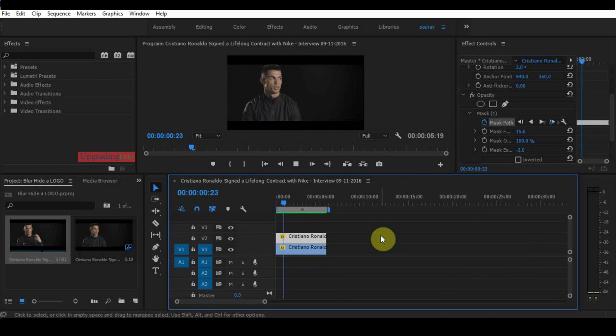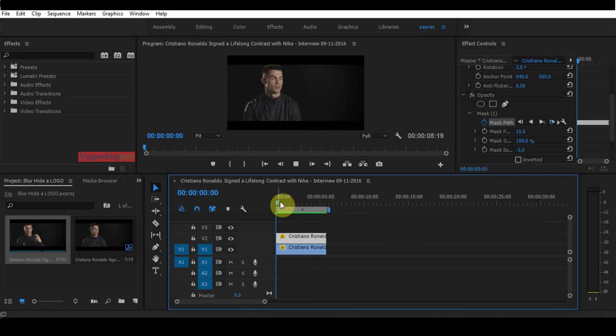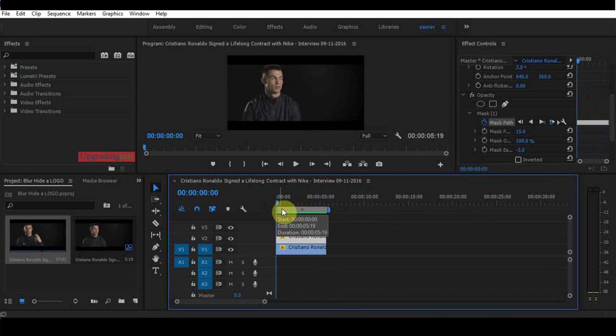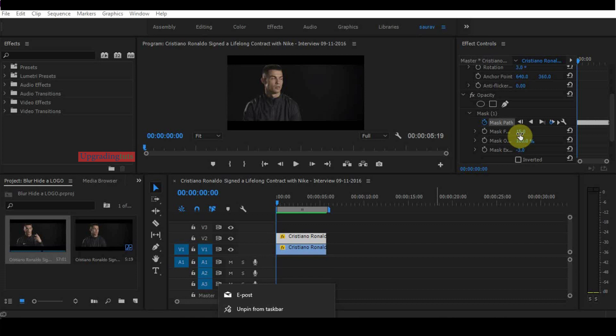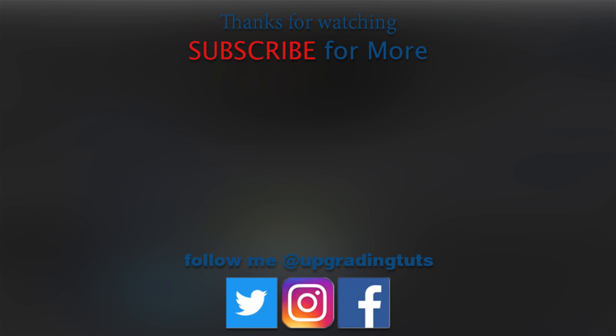Here you can see the logo has been hidden properly without any effort. That's done. Just take care of the mask feather—it will definitely give you a good result. If you have any doubt or question, please ask me in the comment box and subscribe to my channel for more videos. Thank you.